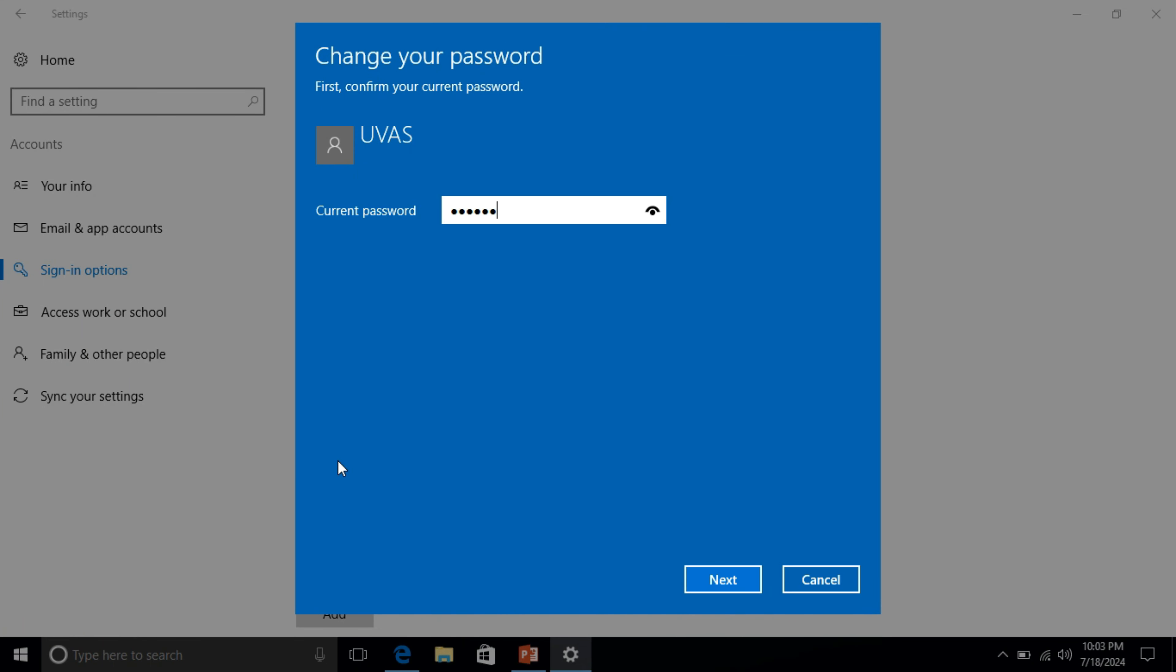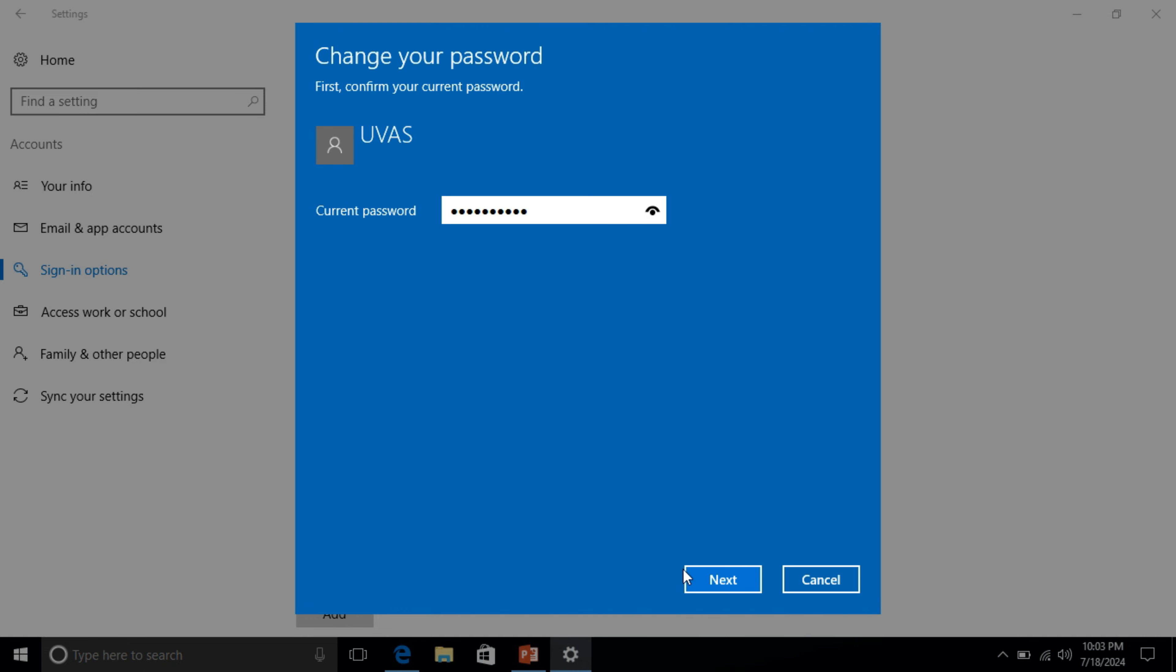Now write your current password and press next button. On this window you can change your password and you can remain blank for remove password and press next and press finish button.